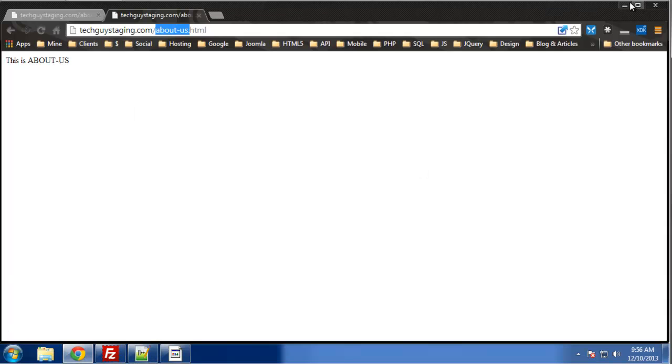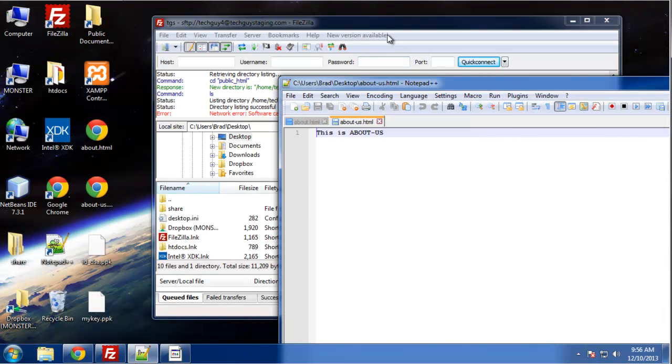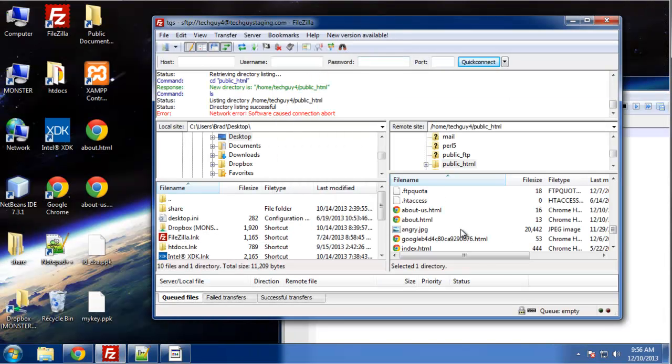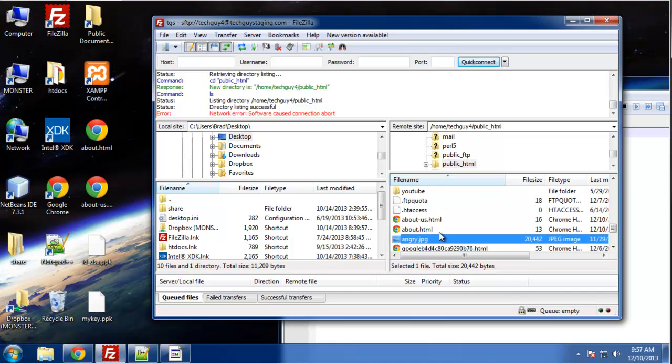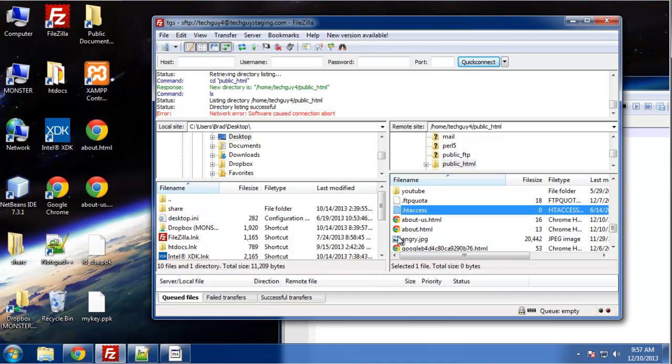So the perfect solution is to just do a quick 301 redirect. So we do that with a .htaccess file. Alright, if you don't have a .htaccess file, then just create one.